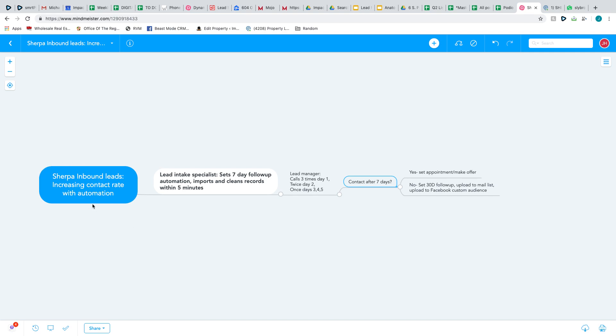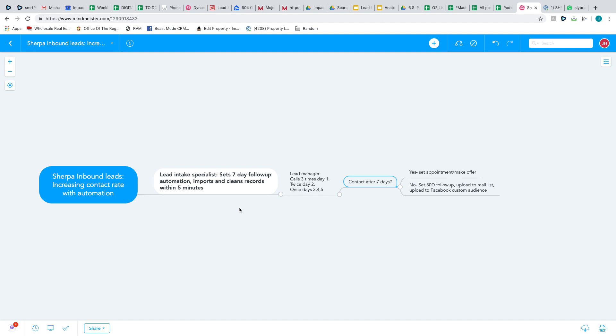As soon as we have a lead in Sherpa, which we just consider someone saying yes they would like to get a cash offer on their property, we push that over to Podio. Once it's inside Podio, our lead intake specialist first thing she does is set the seven-day follow-up campaign, so it's all automated. You click maybe four times and it's set for the seven days. Then she makes sure that the record of the lead is all cleaned up with the correct address, the name, any notes from Sherpa, that kind of thing, and then tags my lead manager.